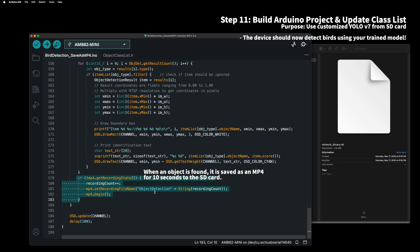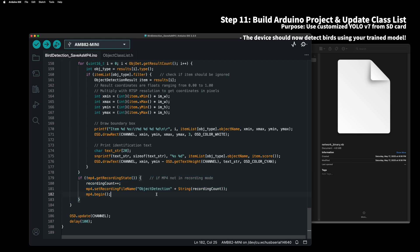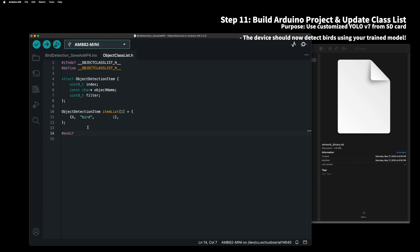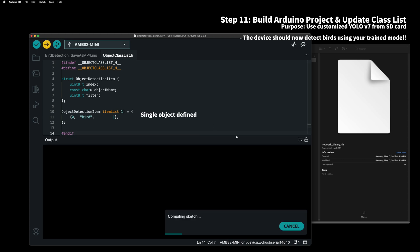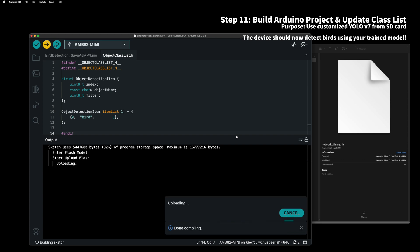When an object is detected, it will automatically record for 10 seconds as an MP4 file on the SD card. If there are still objects detected, it will continue to create MP4 files. This example also supports live viewing via RTSP. Therefore, if you enter the SSID and password for the local network in advance, you can easily view the live stream on your mobile device or laptop. Finally, if you look at the object class list, you can see that only one bird class is defined. This completes all the work on AMB82 mini.